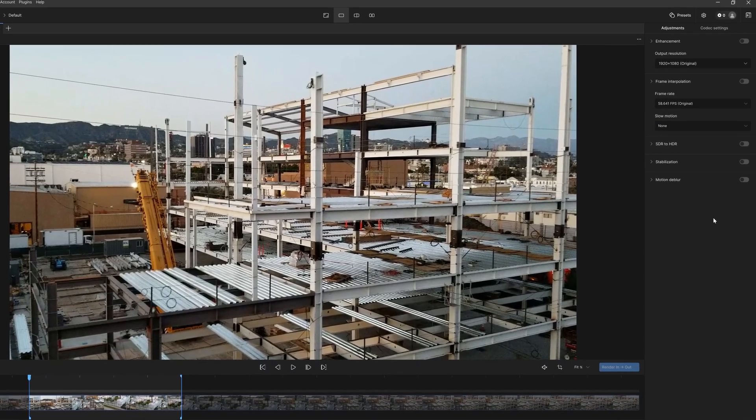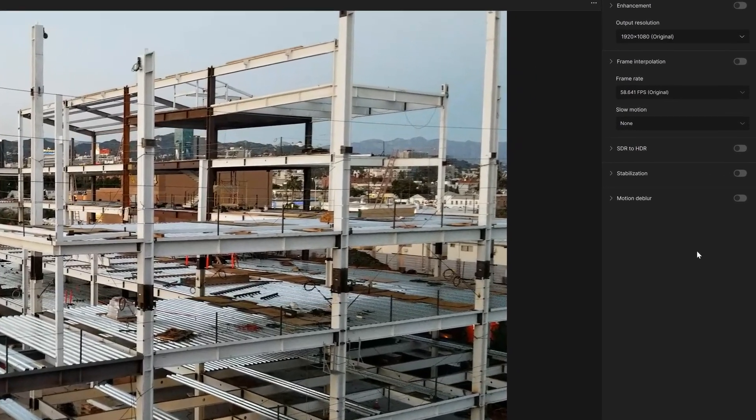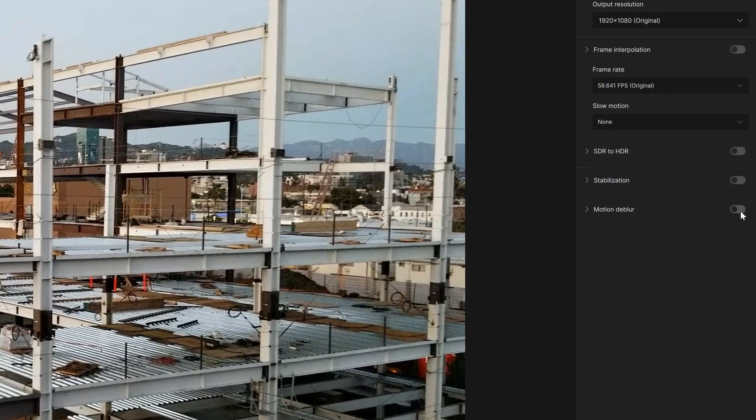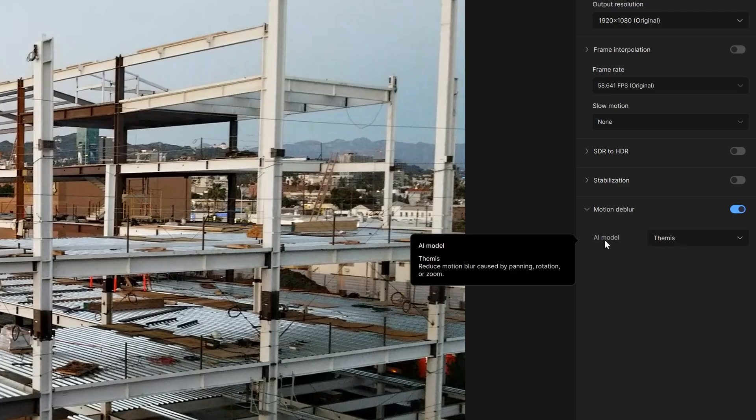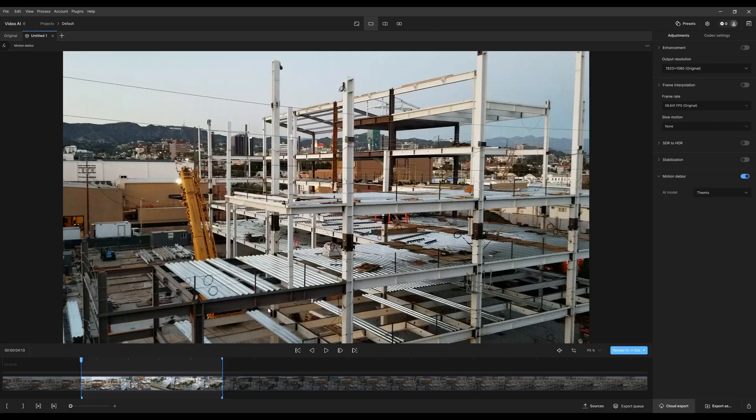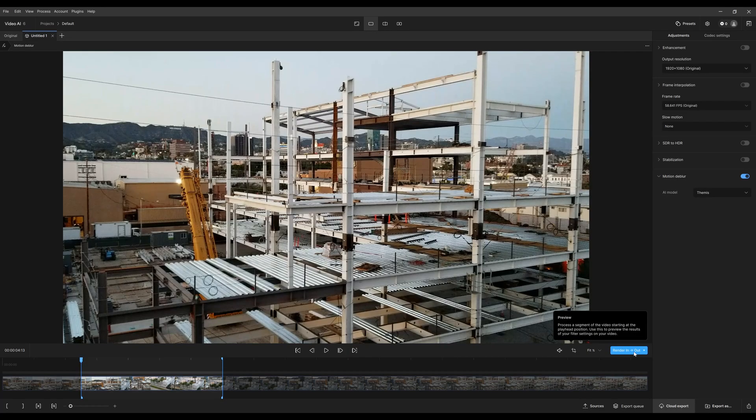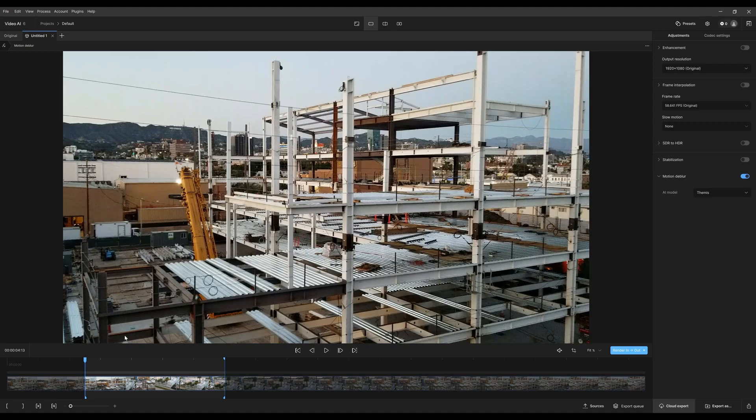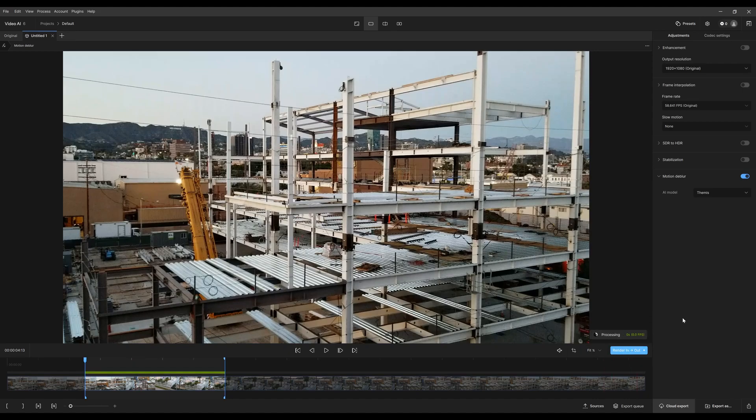So let's enable motion deep blur by just clicking on this toggle. That's it. You have your AI model Themis. There are no other options, and that's all you really need to do. So let's go ahead and render the in and out points. Since I already selected that, let me hit render in and out points.